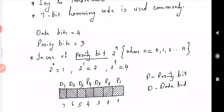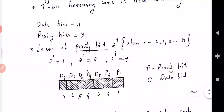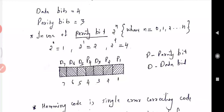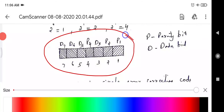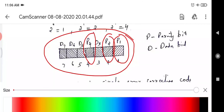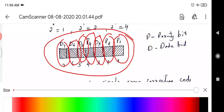In the examination, the 4 data bits are given and you have to find out the 3 parity bits. The parity bit positions follow the equation 2 raised to n, where n equals 0, 1, 2, 3. In the 7-bit Hamming code chart, positions 1, 2, and 4 are the parity bits, and positions 3, 5, 6, and 7 are the data bits.